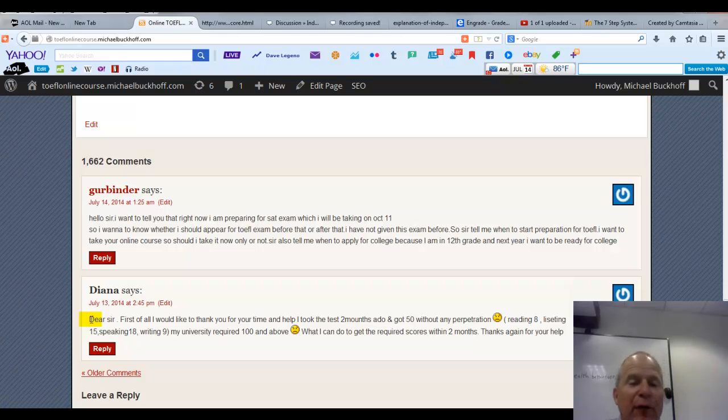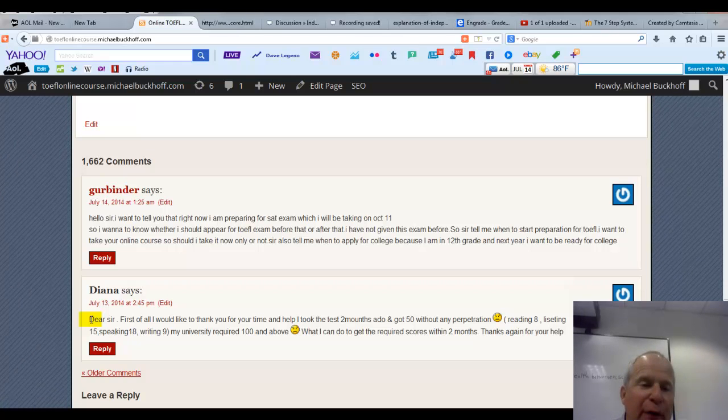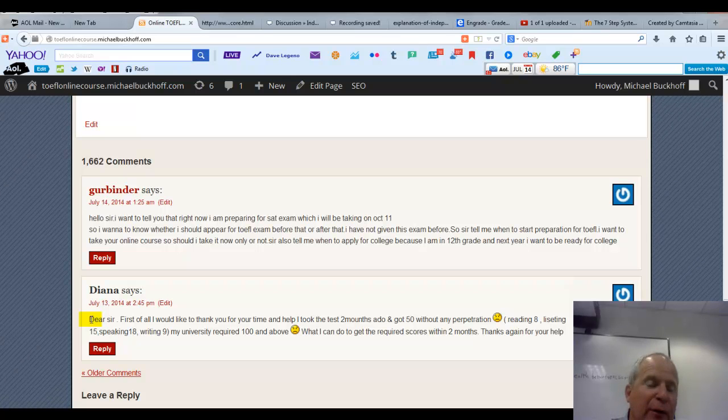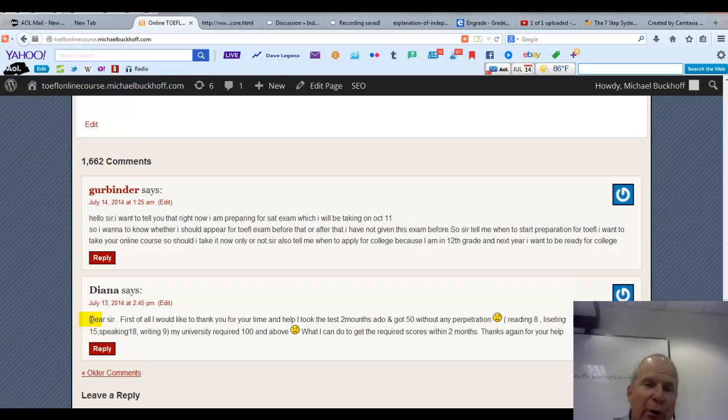Focus first of all on the first three sections of my course. Focus on the vocabulary, pronunciation, and grammar. Go through the lessons in those sections first.